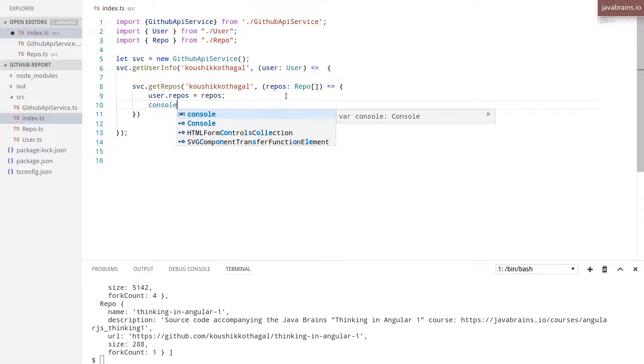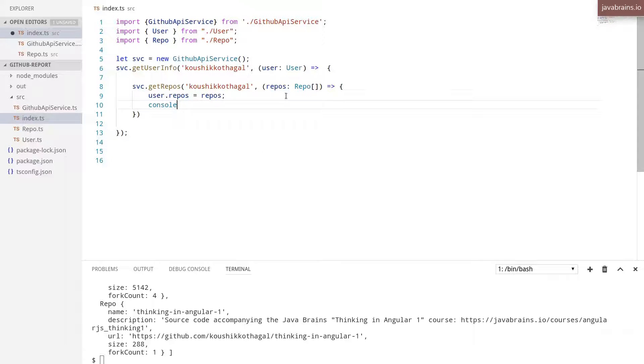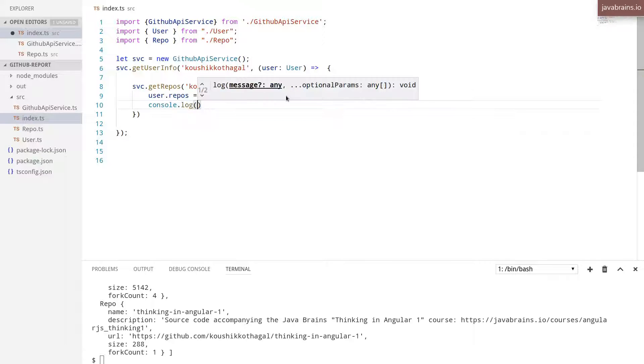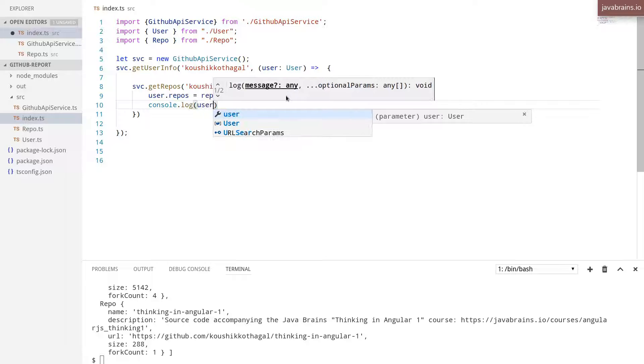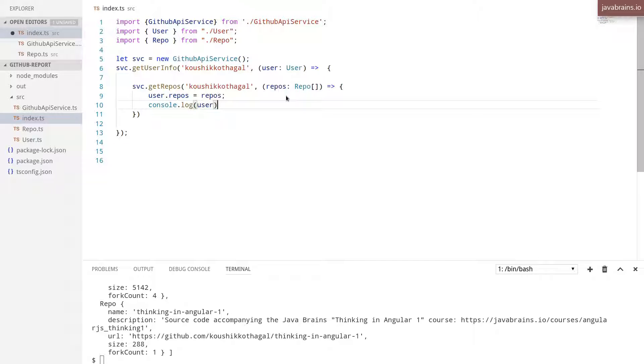And then here I'm going to do a console.log of user. So here's what I'm doing.